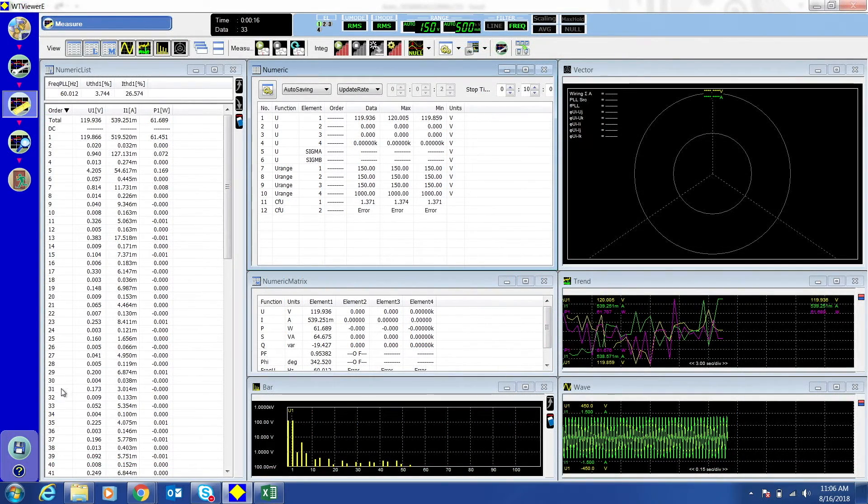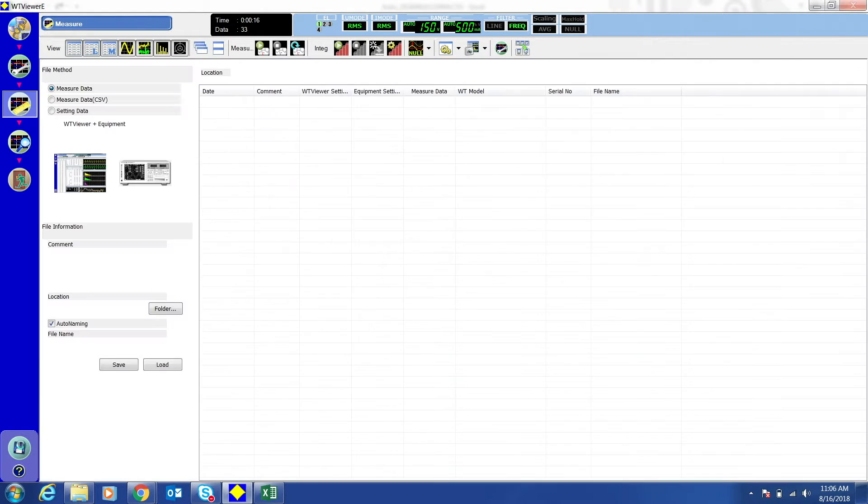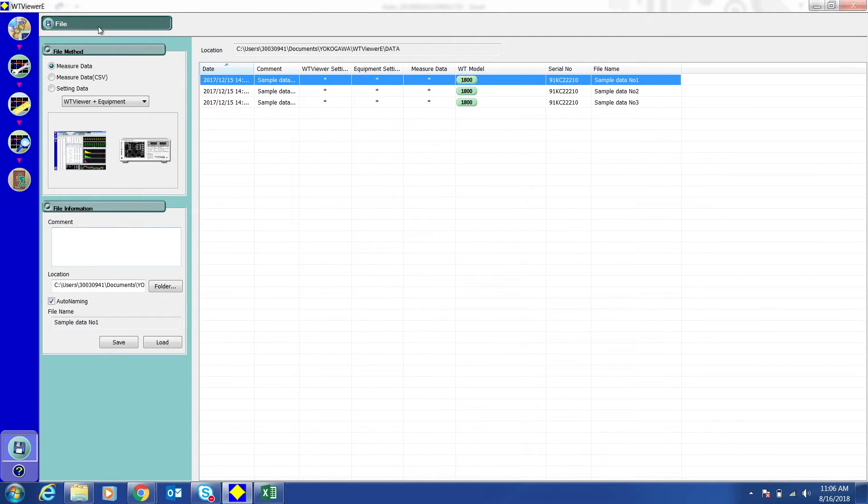To save a setup file, click the File button. Under File Method, select Setting Data.